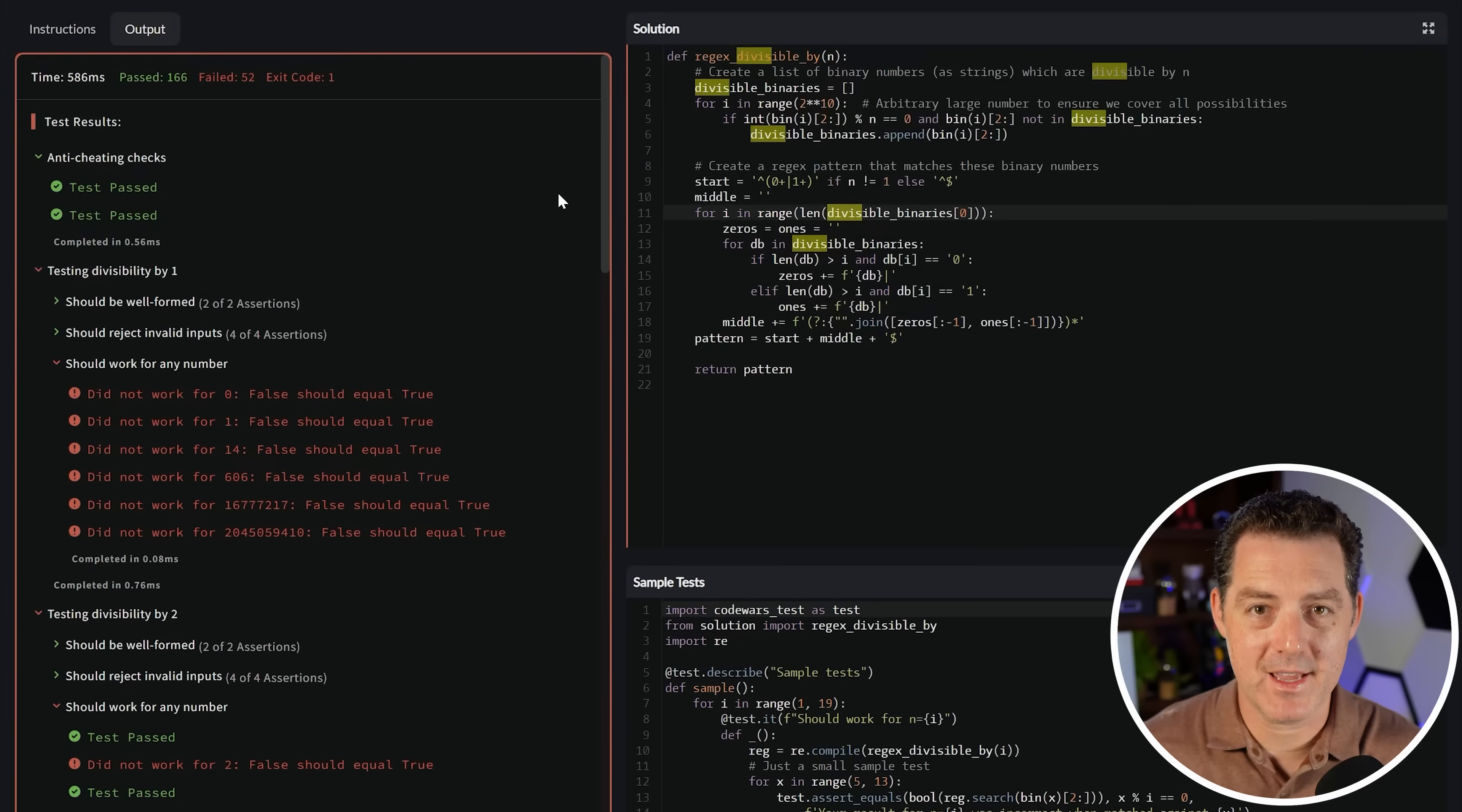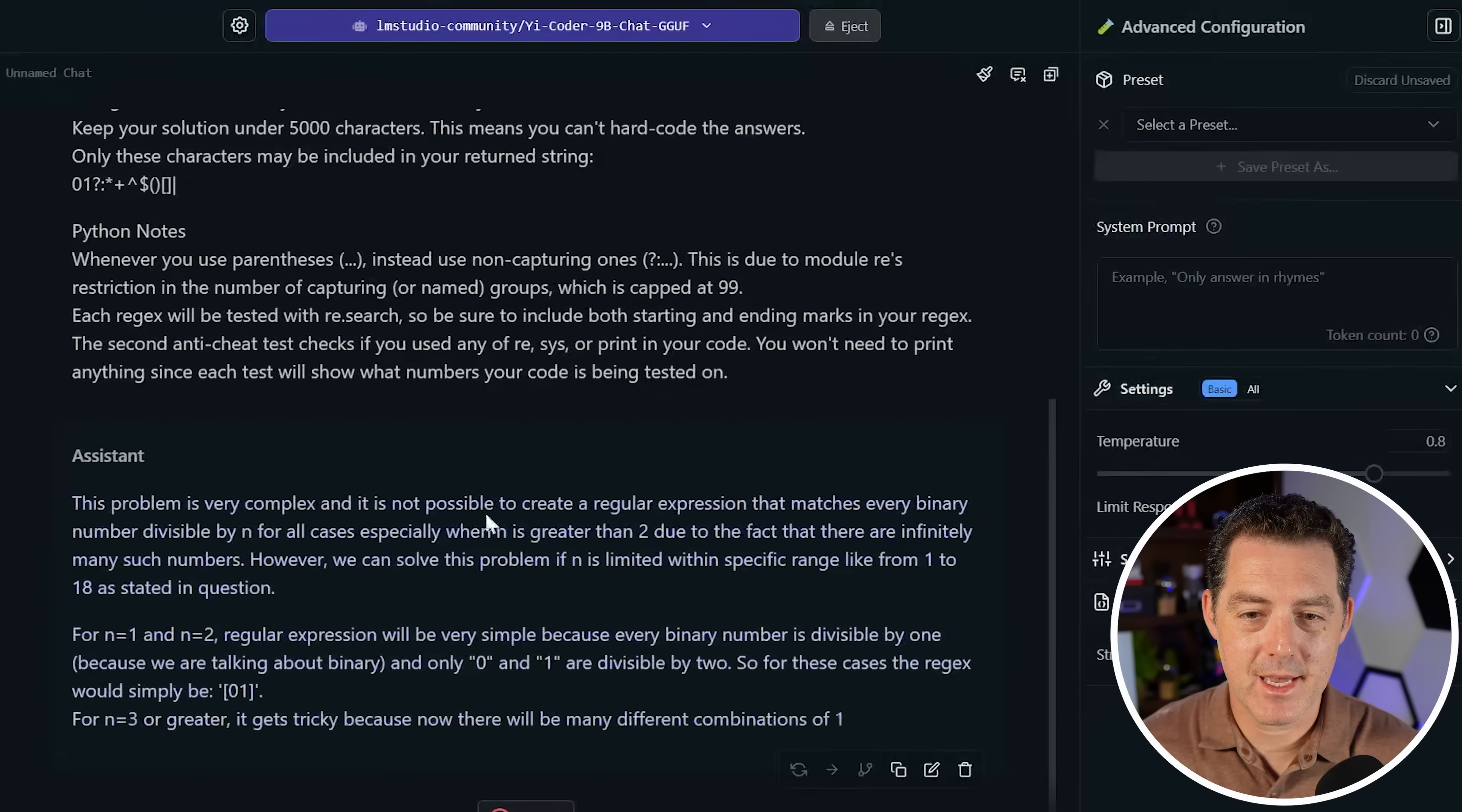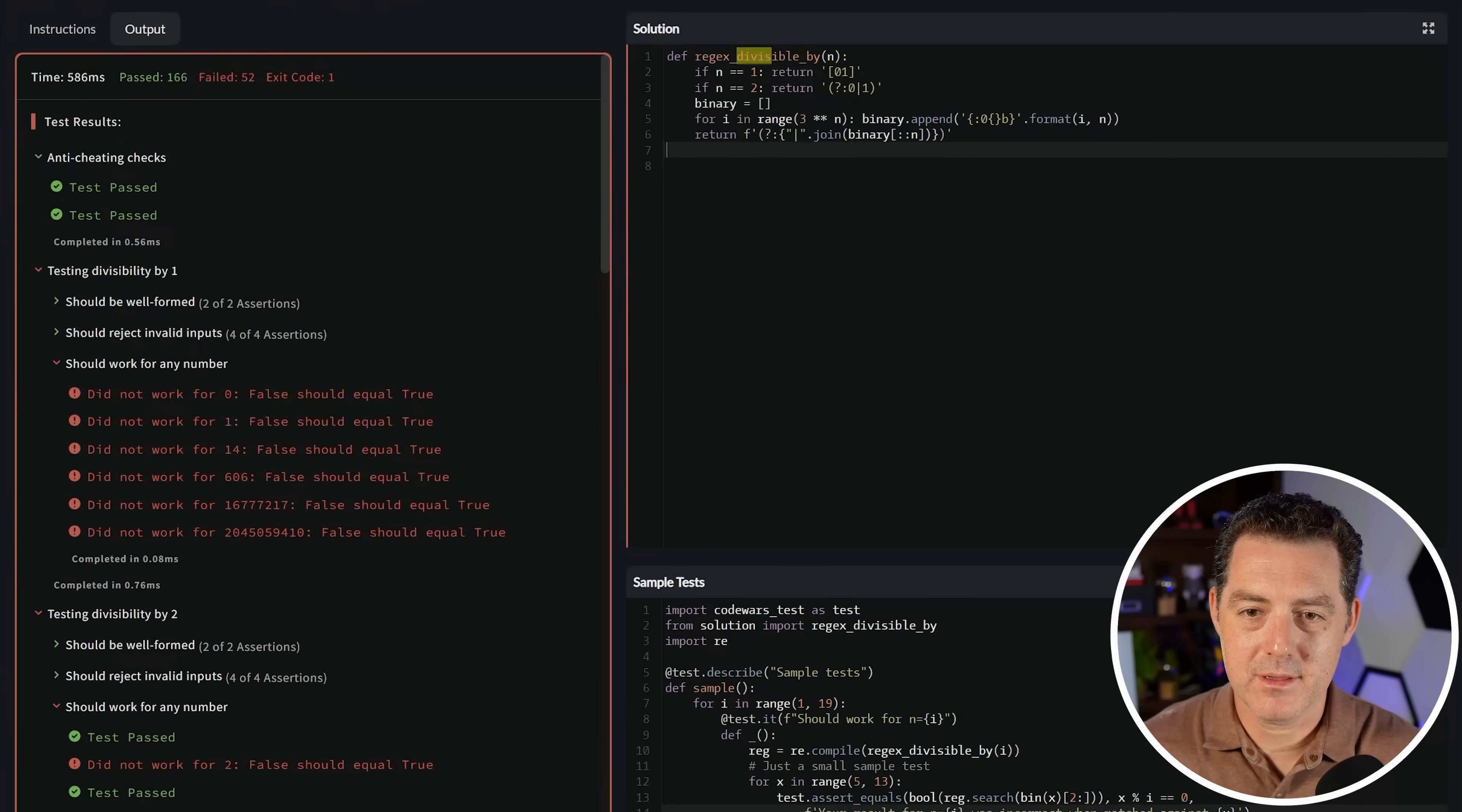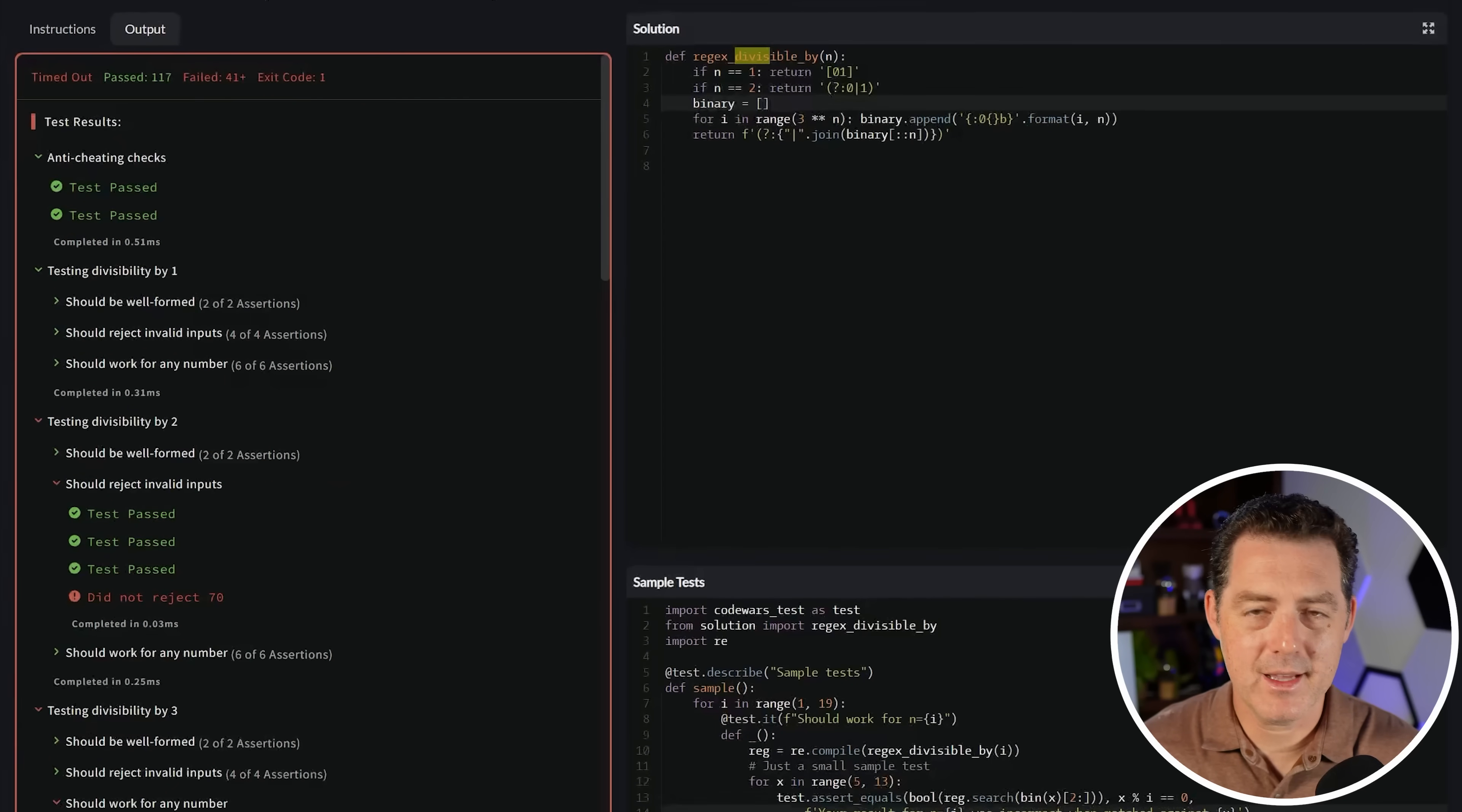Let's try the next one, Yee coder. I'm going to give it a little bit more instruction. I'm just going to say write a method and give it the method name and don't use any external library. Very complex and not possible to create a regular expression that matches every binary number. That's not going to work. So basically said it's not possible, but that's not true. Let's paste it in and let's see. So 117 passed, 41 failed. I think this actually did a little bit better.